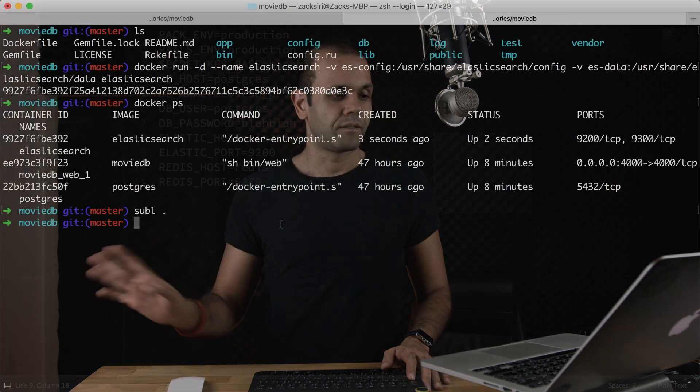I know a lot of people don't like error messages, but I love error messages because they teach you stuff - they tell you you're messing up, you've got to do this right. Error messages are your friend. So I'm going to stop the MovieDB Web 1 container: docker stop moviedb_web_1. Done.